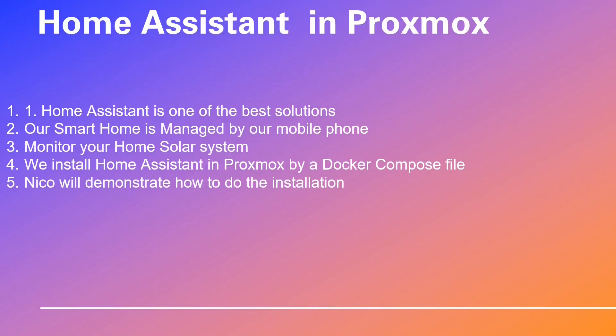We are going to install Home Assistant in Proxmox using a Docker Compose file. Home Assistant is an open source and trusted solution. Our Docker Compose file is designed to simplify the installation. Nico will demonstrate how to do the installation.